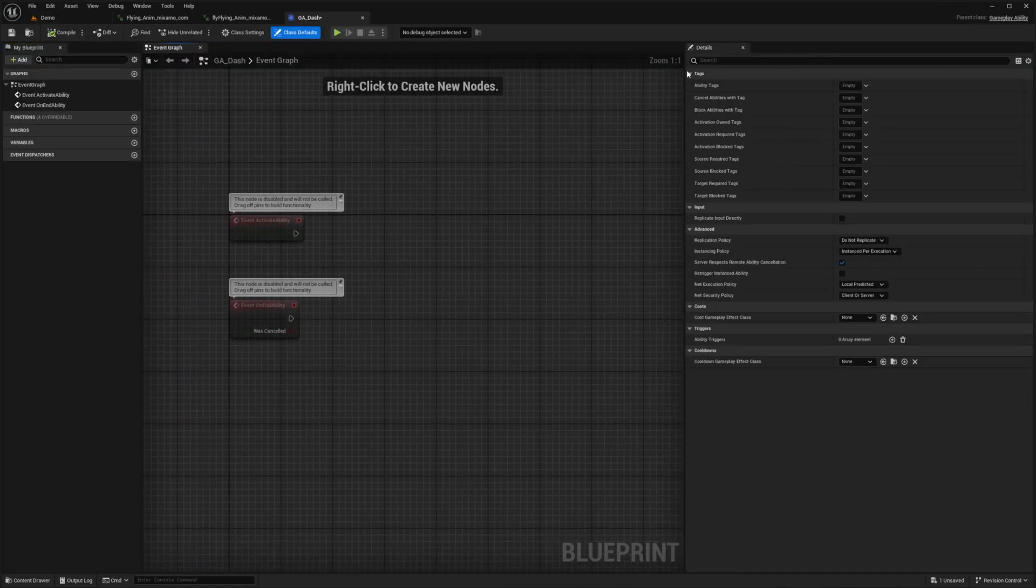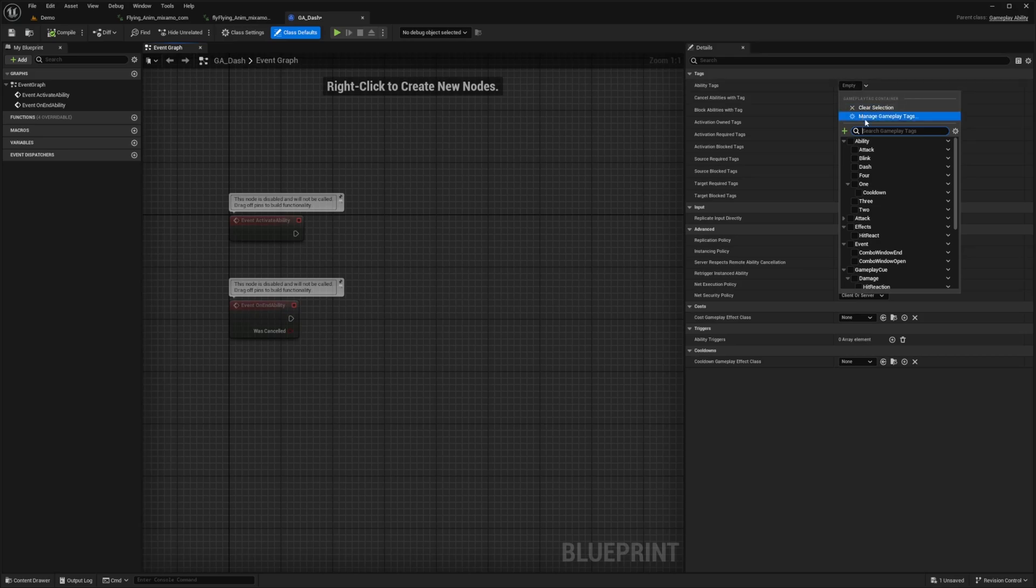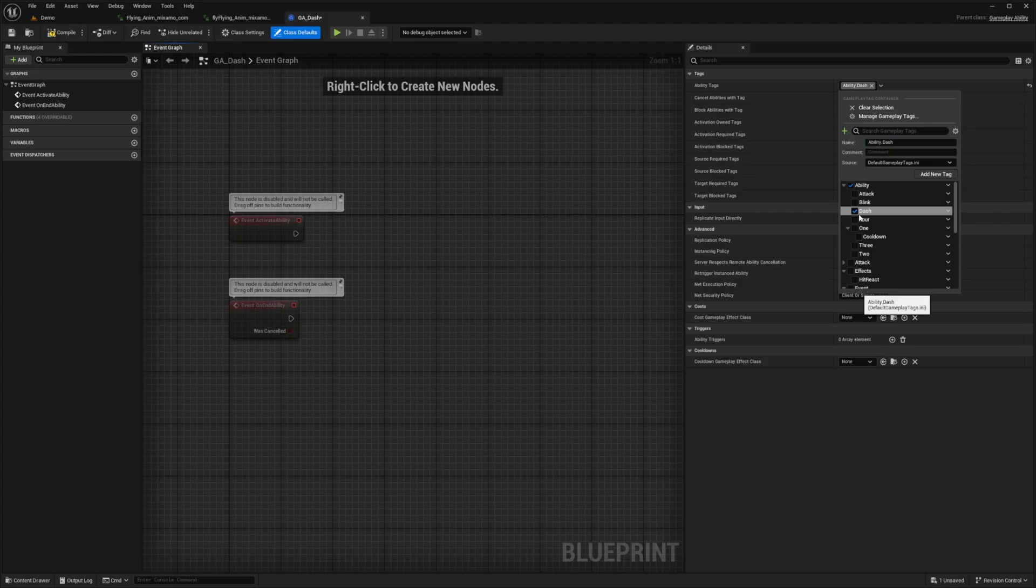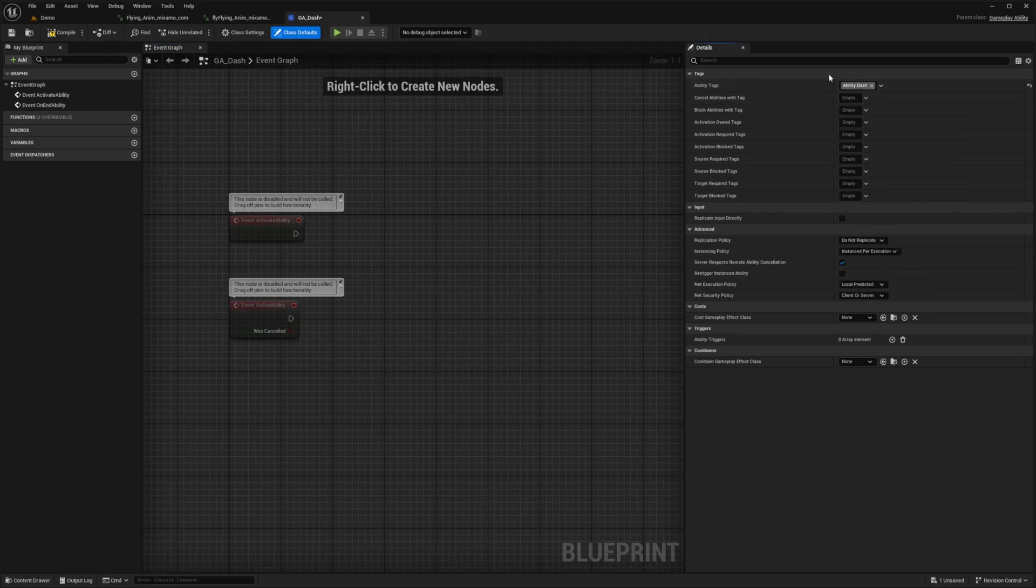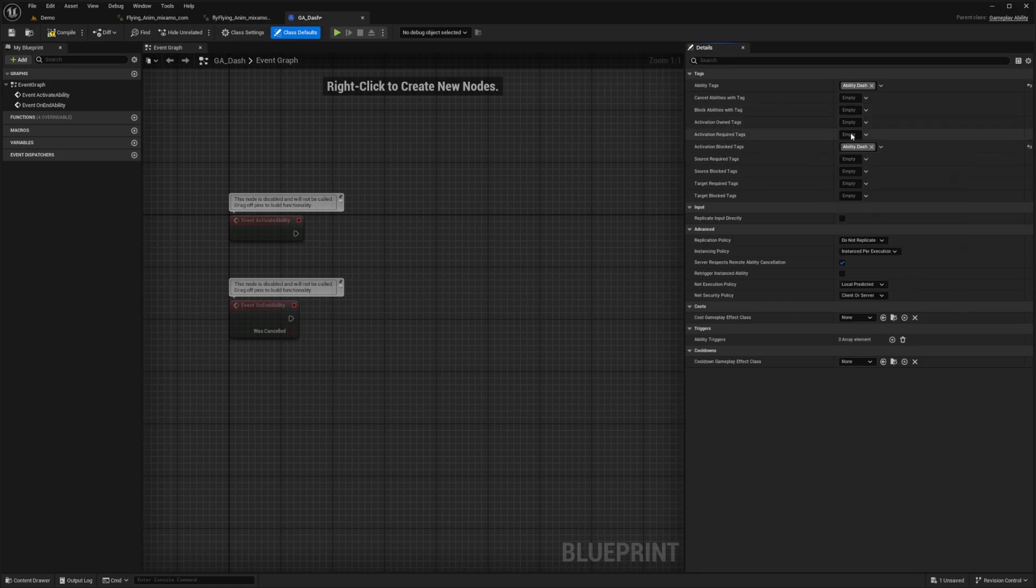On dash the first thing I'm going to do is assign it an ability tag. I want to create one called ability.dash. I'm going to click on this plus sign and select ability.dash. For the source I'm going to select the default gameplay tags ini, hit add new tag and make sure you check mark it to select it. When that's selected I can set it to my activation block tags because I don't want to double dash or call it multiple times.